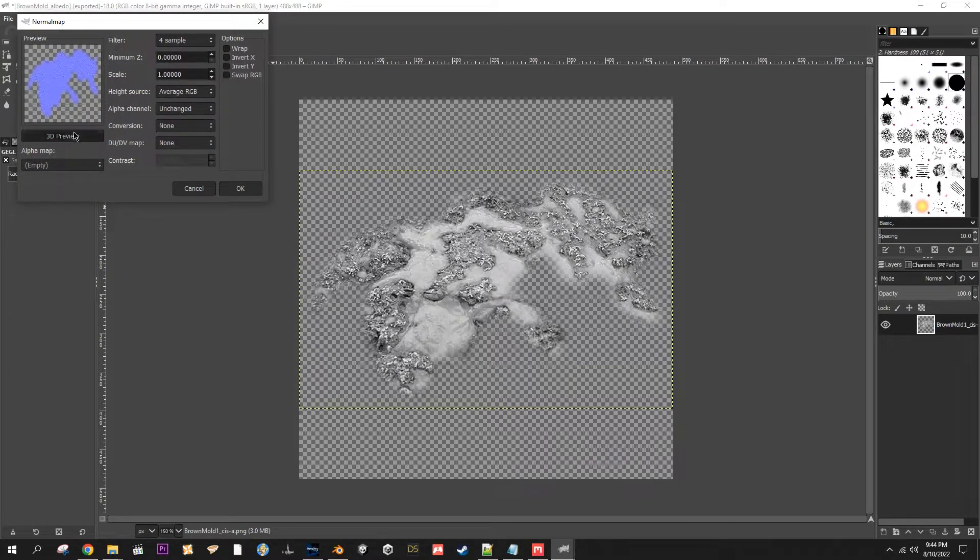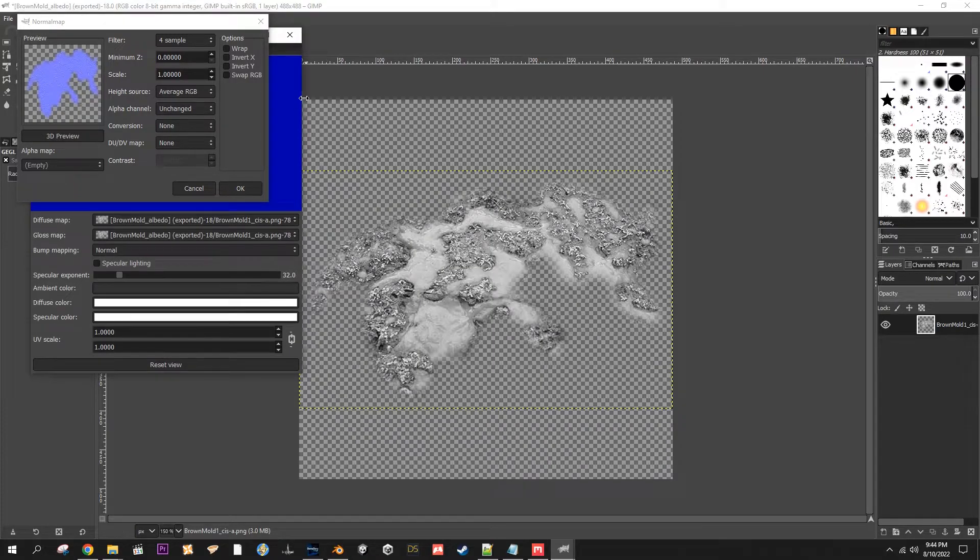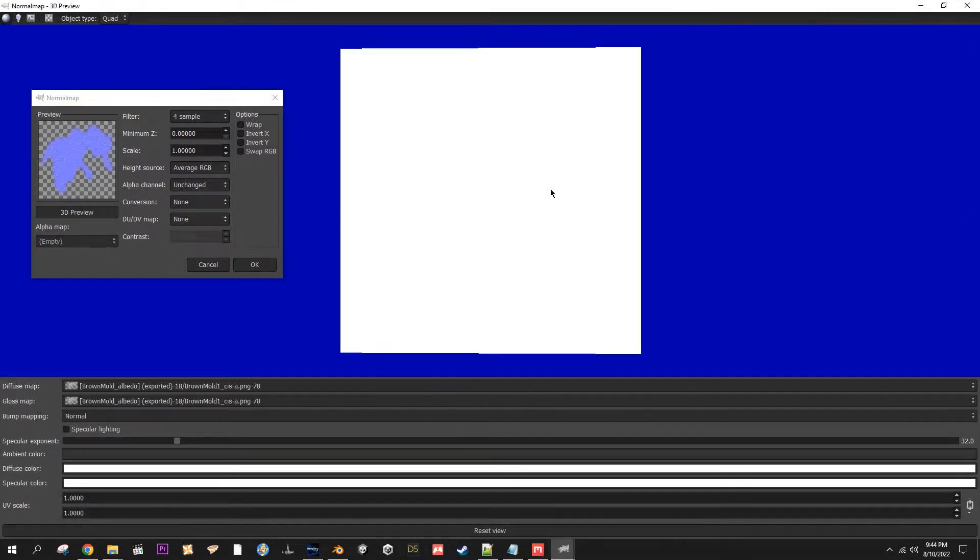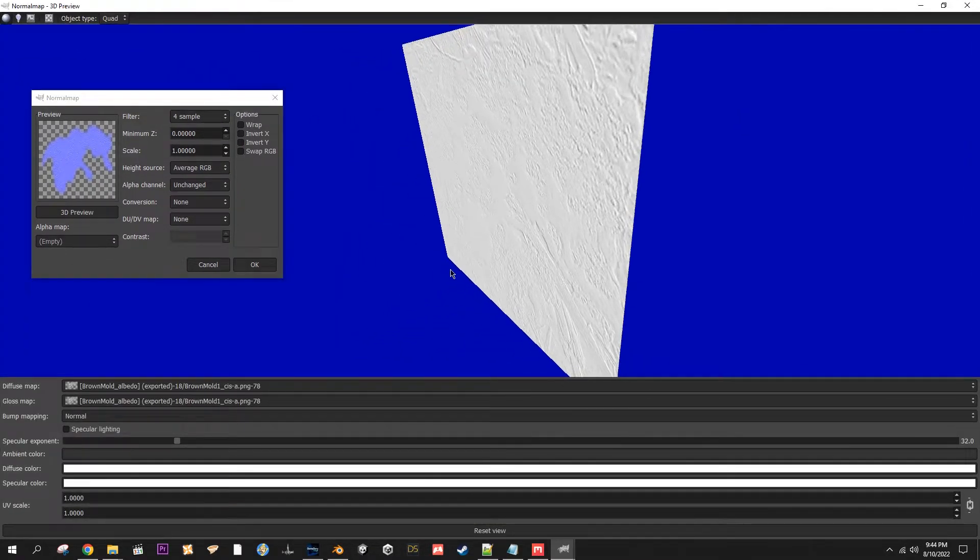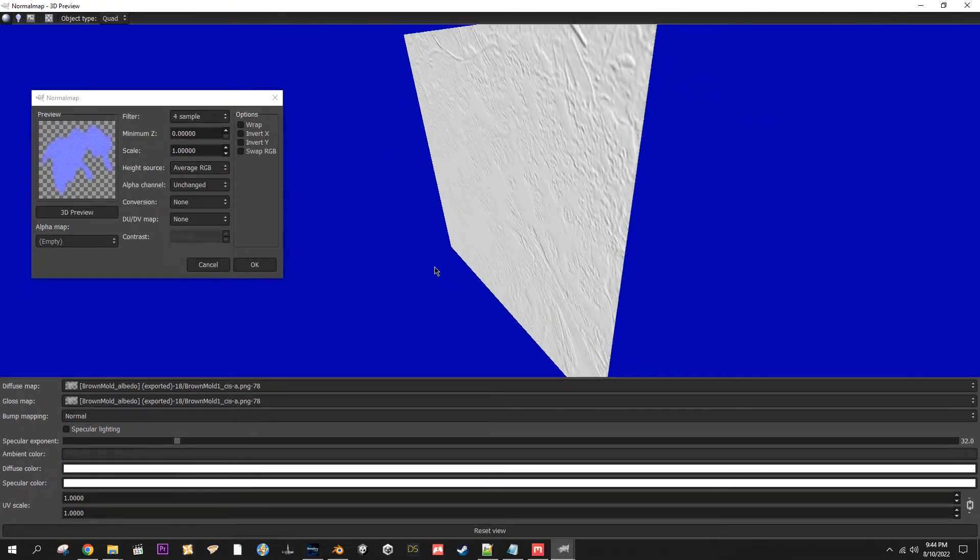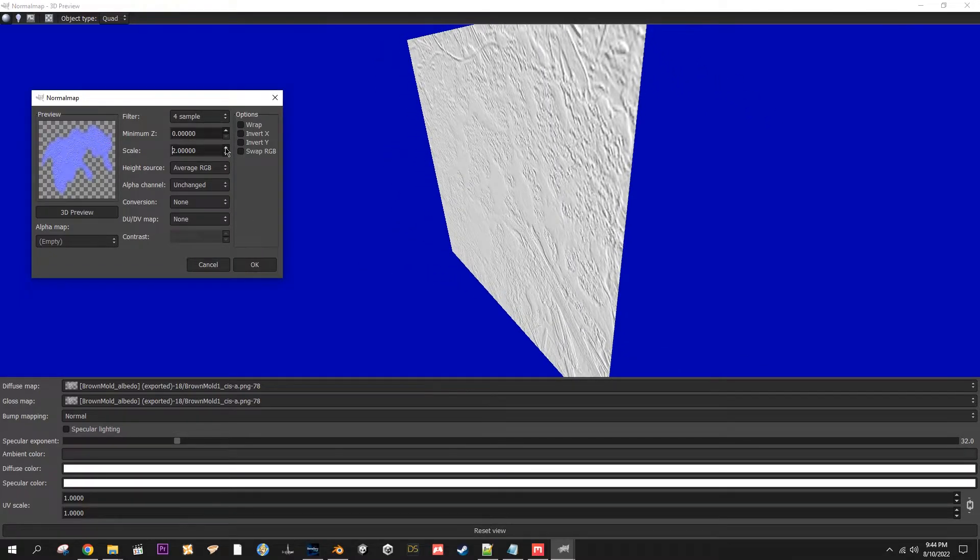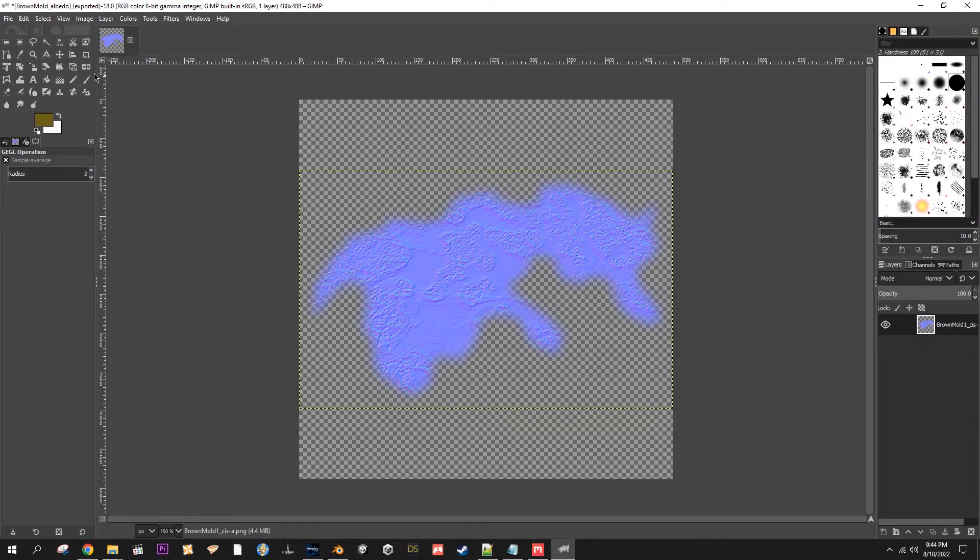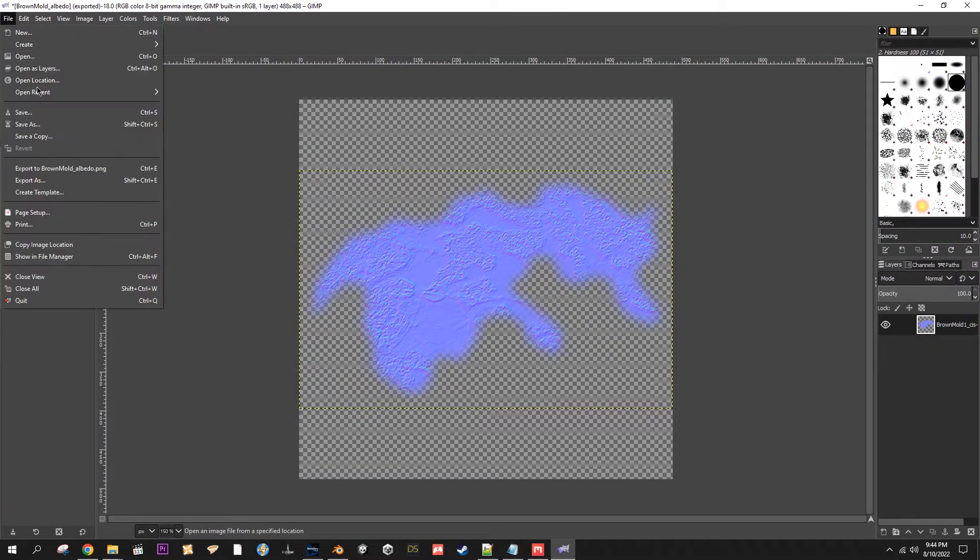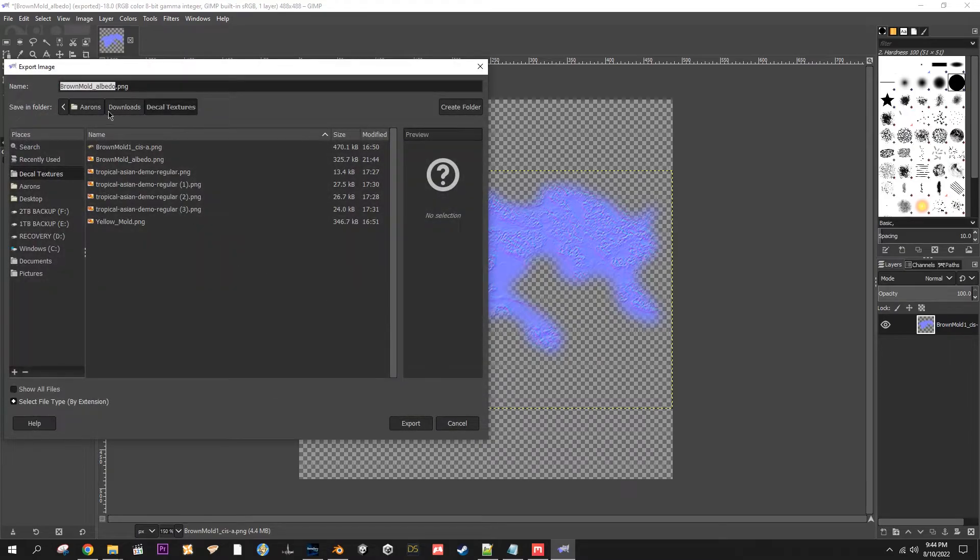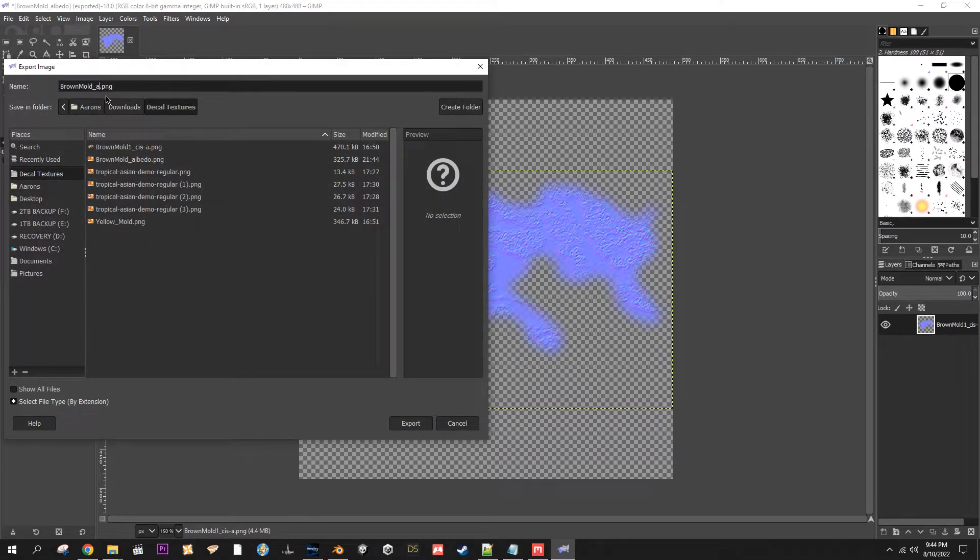And then Filter, Map, and here's where you're going to need the plugin, Normal Map. I've already got it set to 2. Normally it would be set to 1. And then I like to check out the 3D preview. There we go, so you can see what it looks like. When I change it to 2, just get a little bit more depth. OK. File, Export, change this to normal. Export, Export.